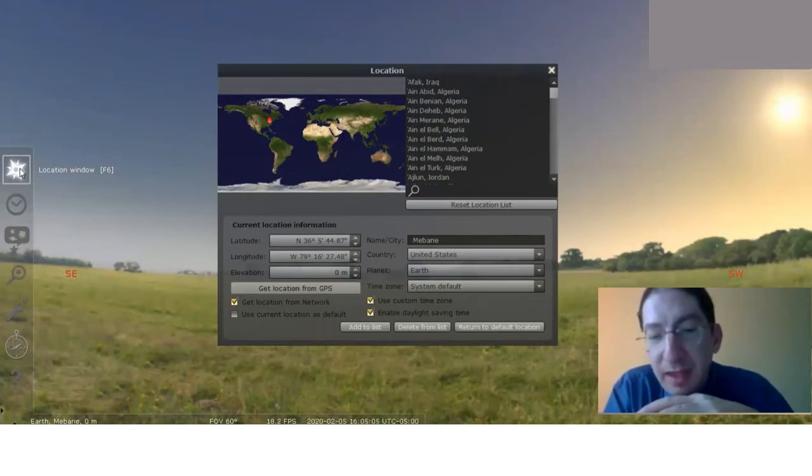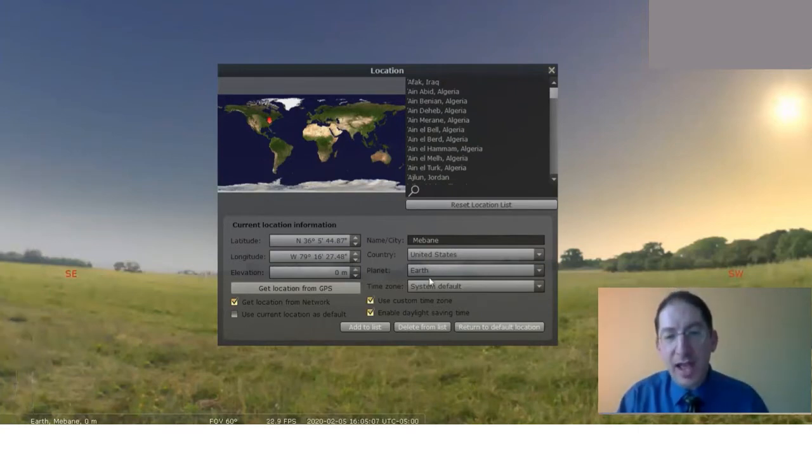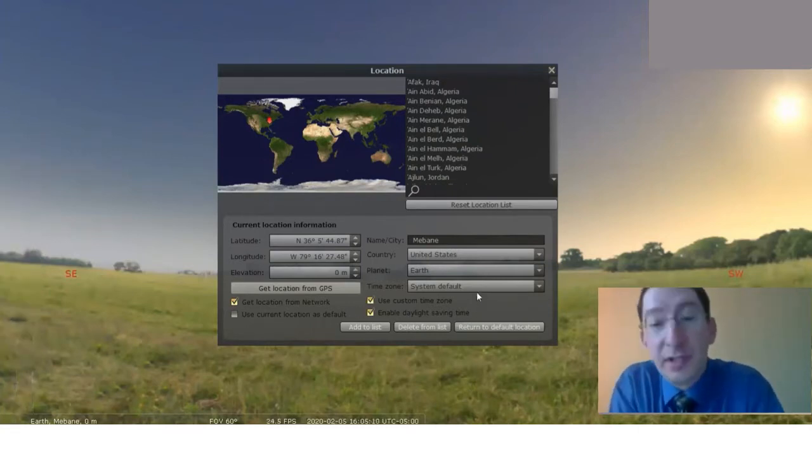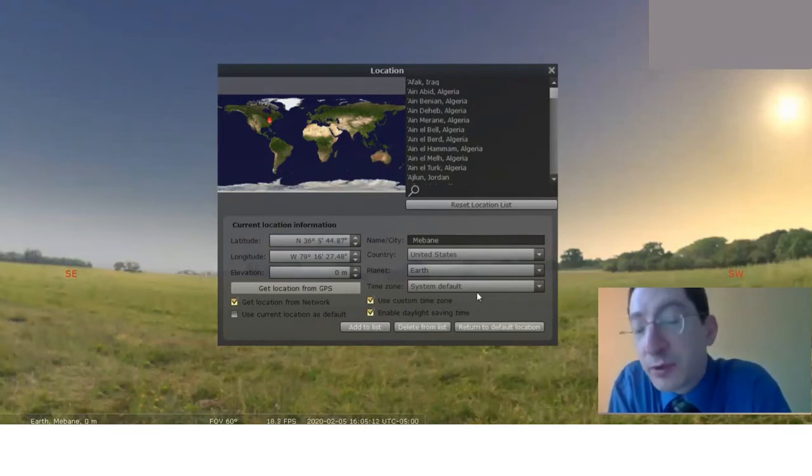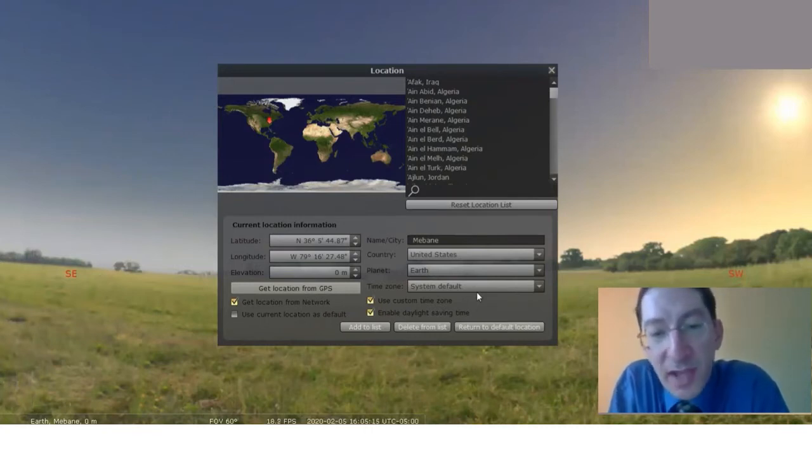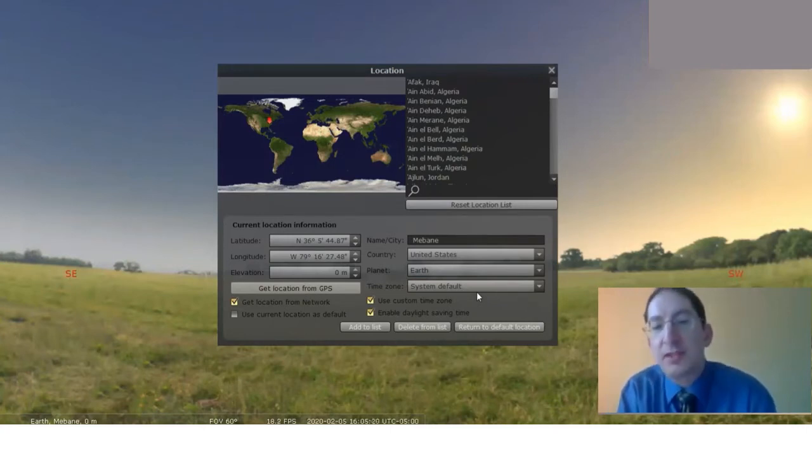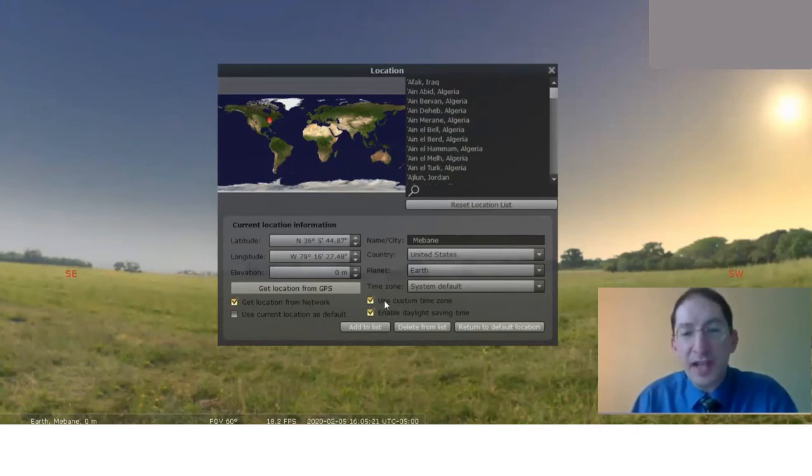Looking at it, the time zone is currently set to my system default. That means it's just using my computer's time zone, which happens to be Eastern time, and that's not what we want. We want universal time. So to change that, first you make sure that custom time zone is enabled, and it is. That lets you go into this menu here and pick a different time zone.